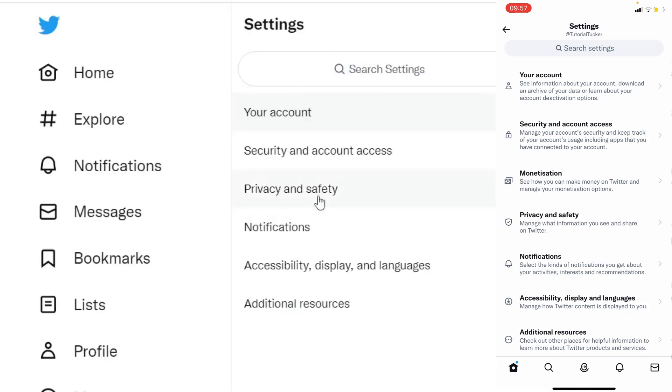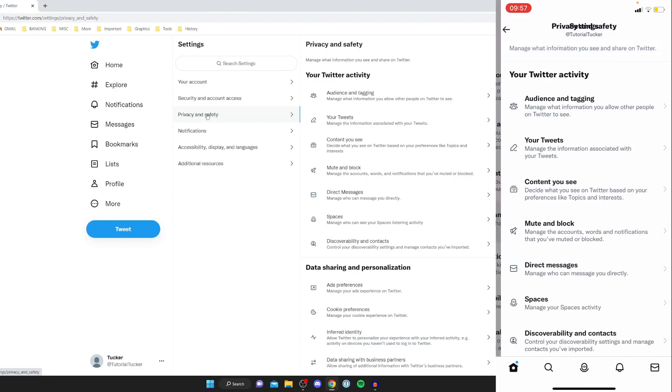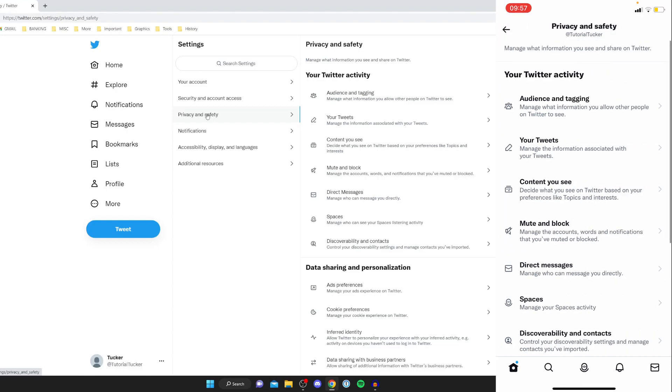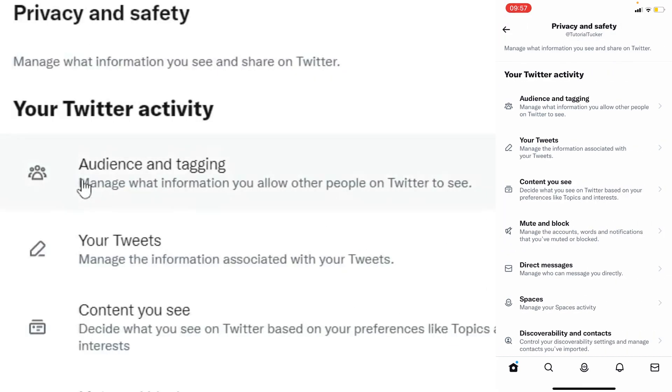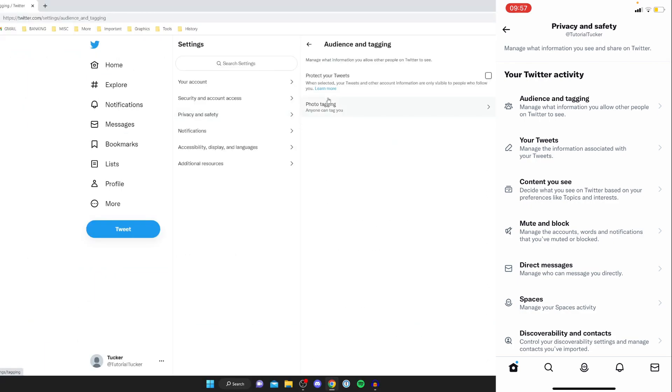Then once you're here all you need to do is go and press on privacy and safety and do the same thing on mobile as well press on privacy and safety and then all you need to do is go and tap on audience and tagging on both of them.